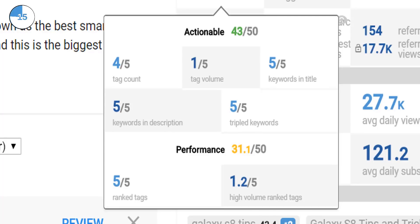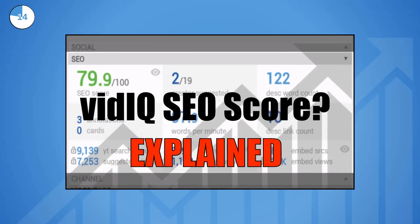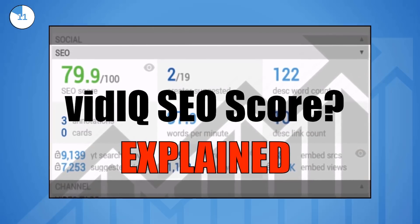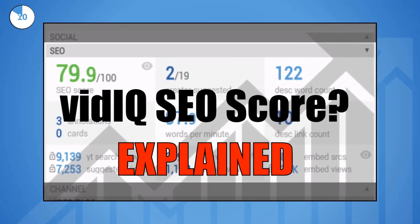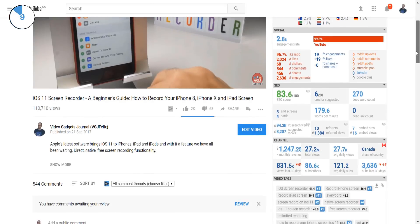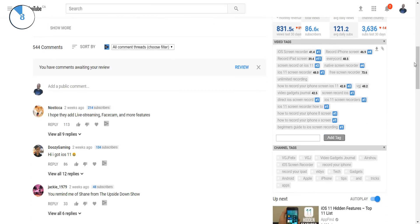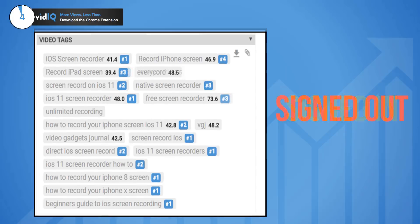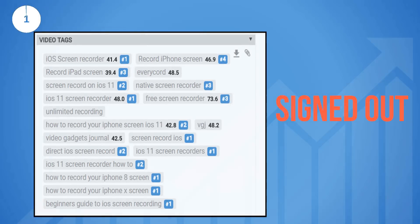For more information on our SEO scorecard, check out the video link on screen now and do bear in mind that ranked tags are influenced by your YouTube account viewing preferences. So for a clean result, log out of your account and see how it affects the ranked tags.